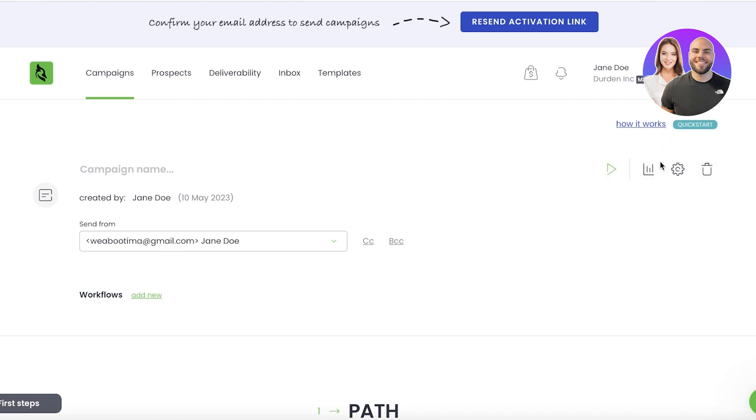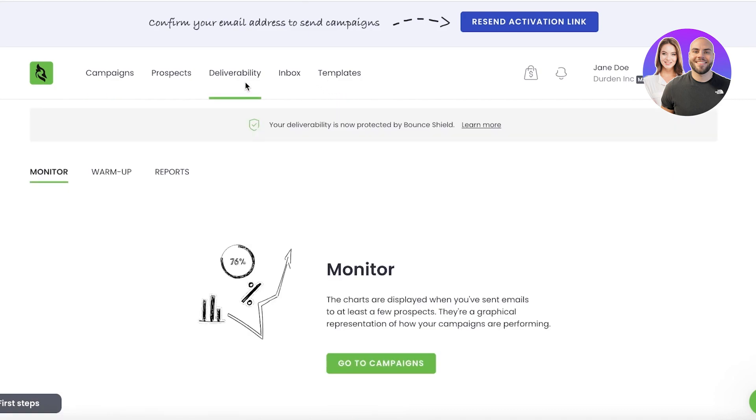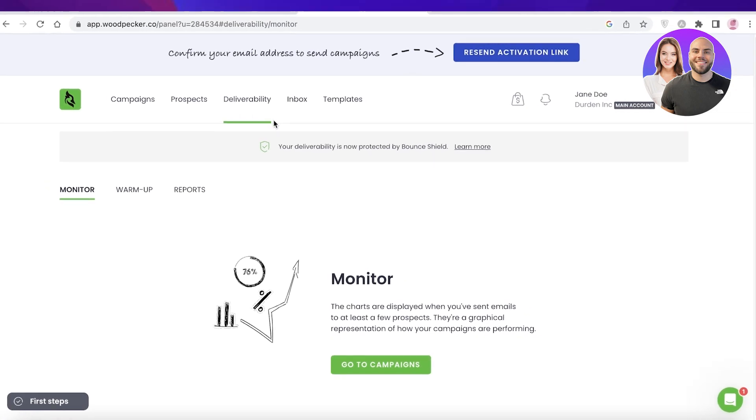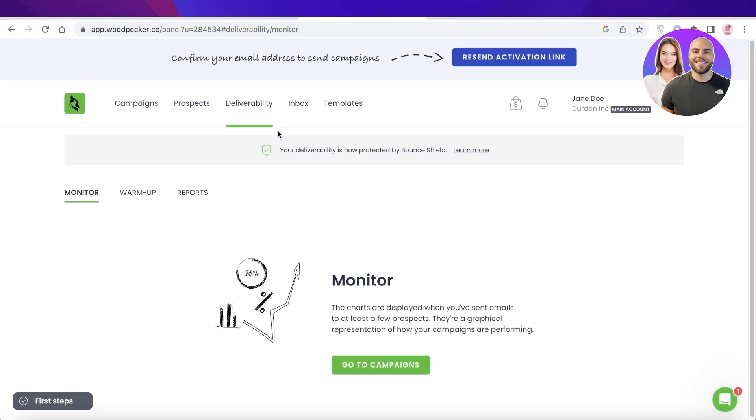Then you will have stats on the email campaign after you start running it. You can get stats and you can find all of that in your deliverability section. So that is how you can get started with Woodpecker.